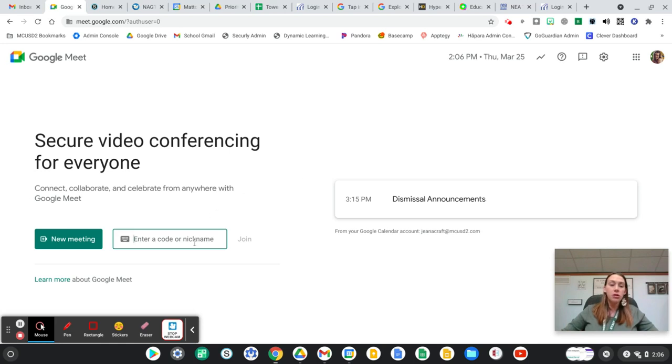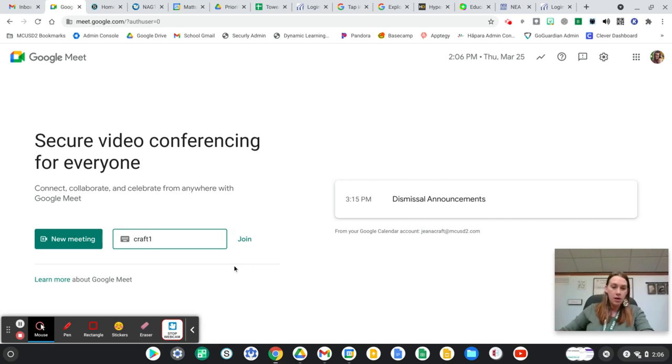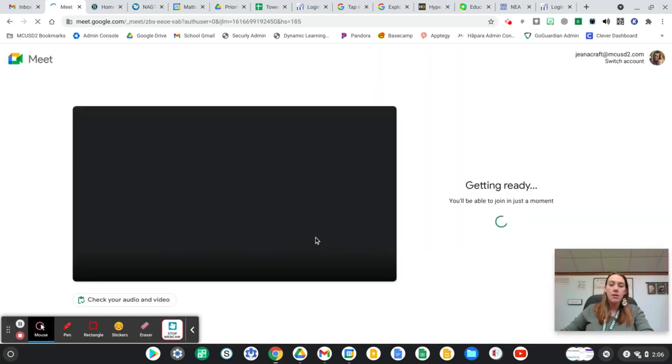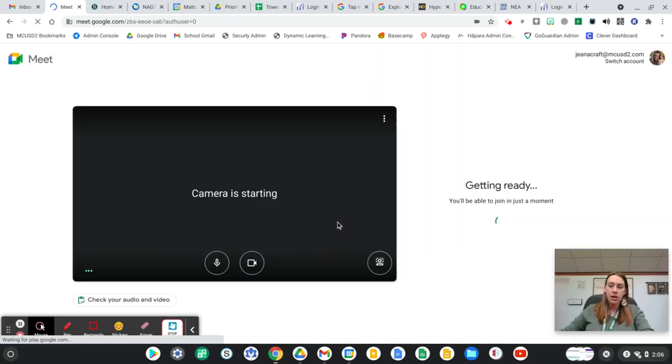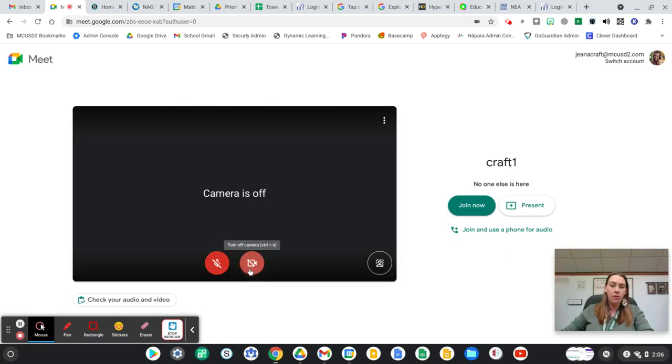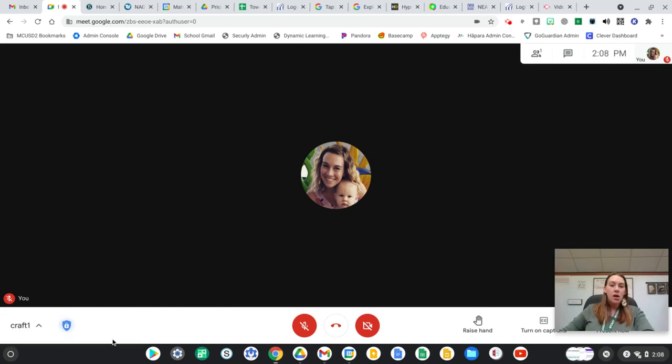So I'm just going to go ahead and start a new Meet. I'm just going to put Craft 1 and Join, and this will look just like it always has. I'm going to turn off my camera so we don't have my camera in multiple places, click join now, and then we can see here's our information.